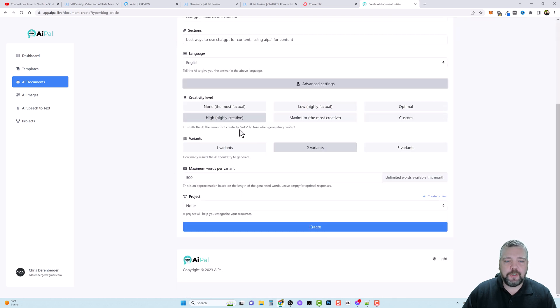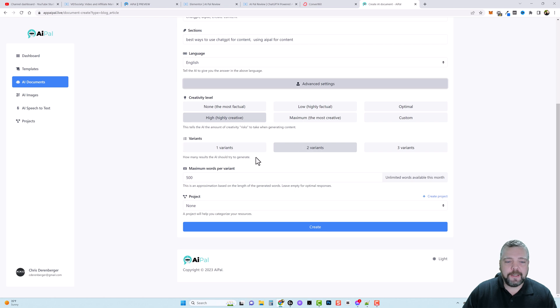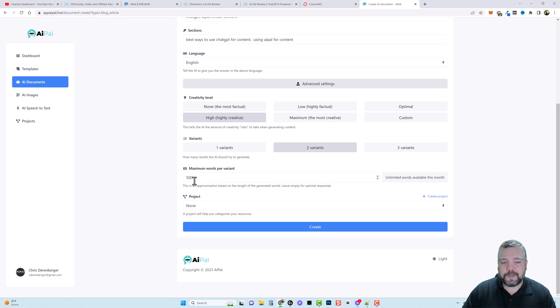Now under advanced settings you have more options here for creativity level if you don't want any or if you want a lot of creativity. Down here you have different variants, maximum words per variant. I'm just going to leave mine at 500. But it says here you can just leave it empty for optimal responses too but we'll just leave it at 500.